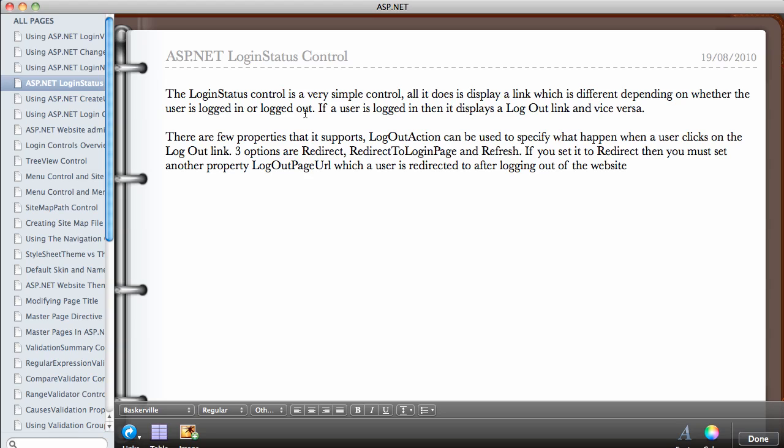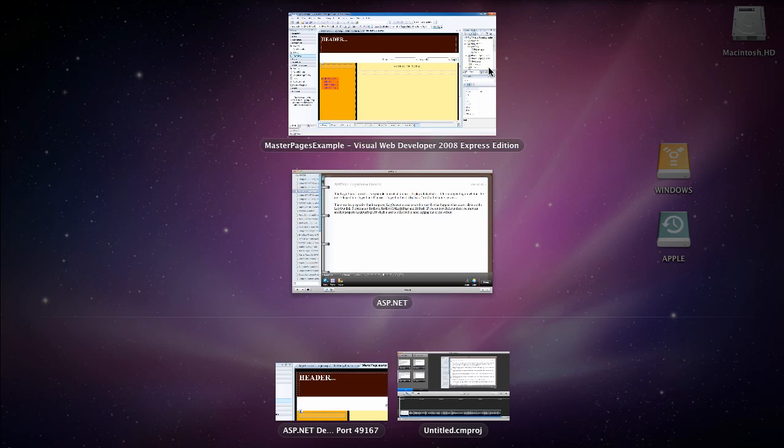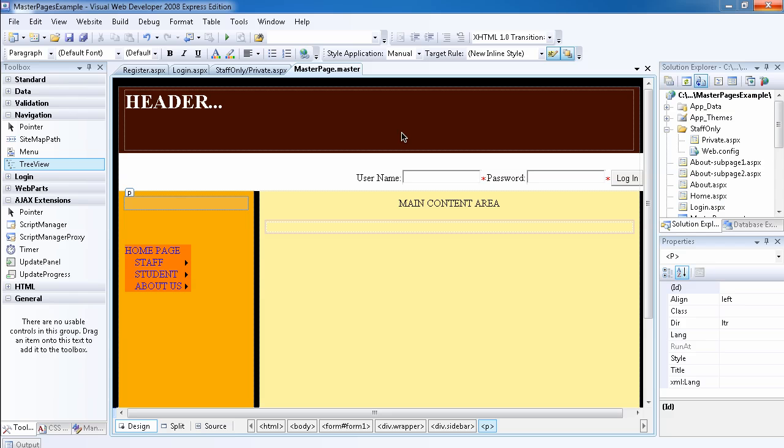The login status control is a simple control. If you put it on a page, it displays a login link if the user is logged out and displays the logout link if the user is logged in. Let's take a look at it.